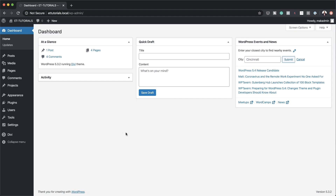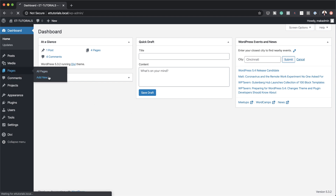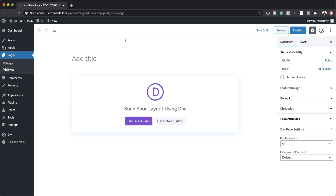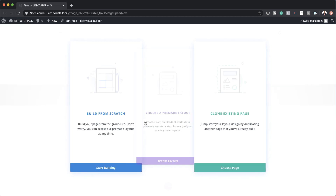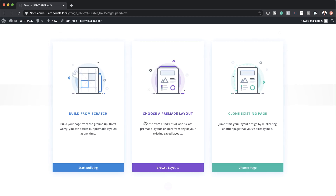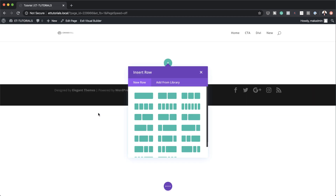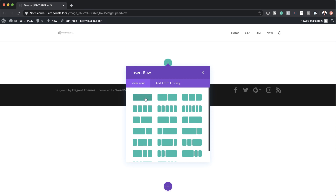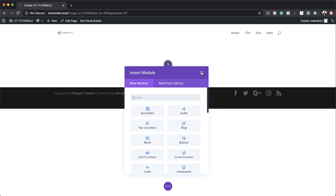The very first thing we need to do is create a brand new page. I'm going to come over to Pages and click on Add New. We need to give this page a name — I'm just going to call this 'tutorial' — and then we're going to click on Use Divi Builder. We're going to build our design from scratch, so I'll select the first option and also select a single column layout.